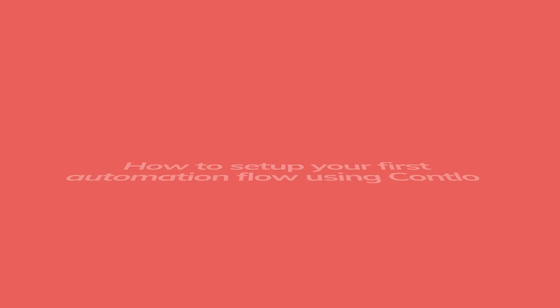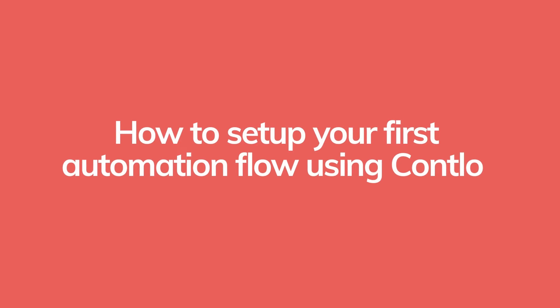Hello there. Welcome to Contlo. In this video, let us understand how to set up your first automation using Contlo.